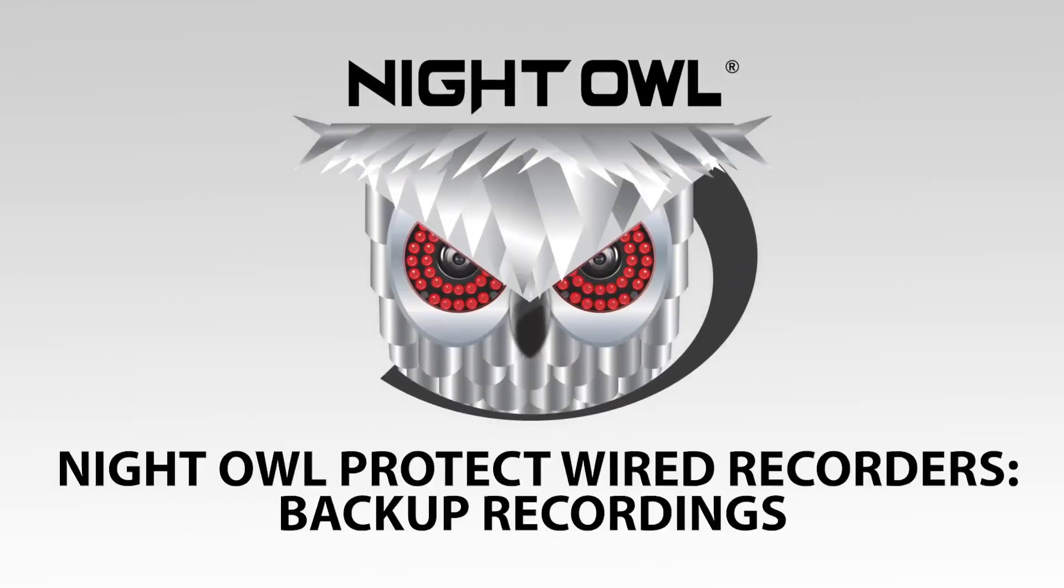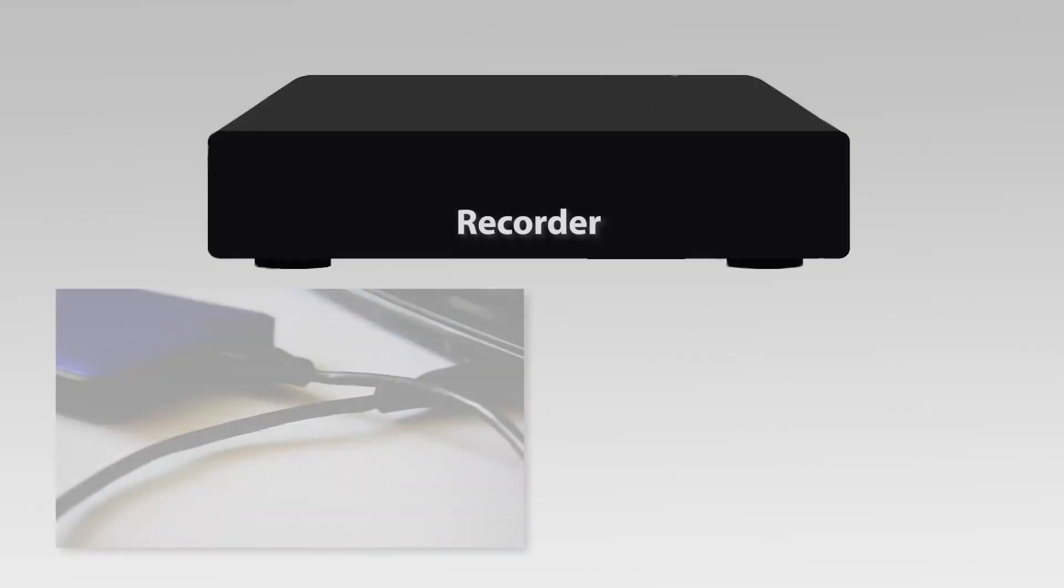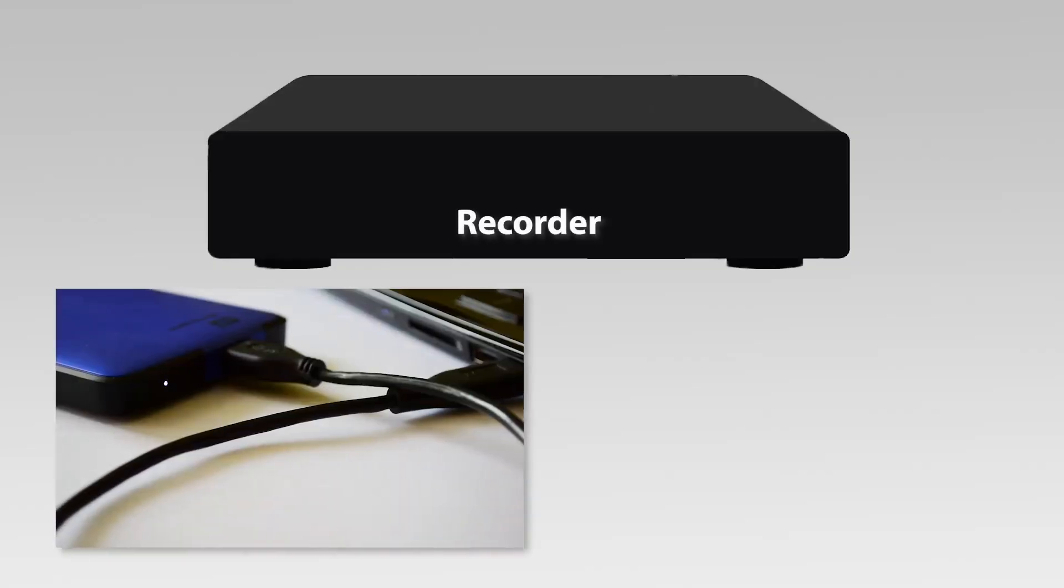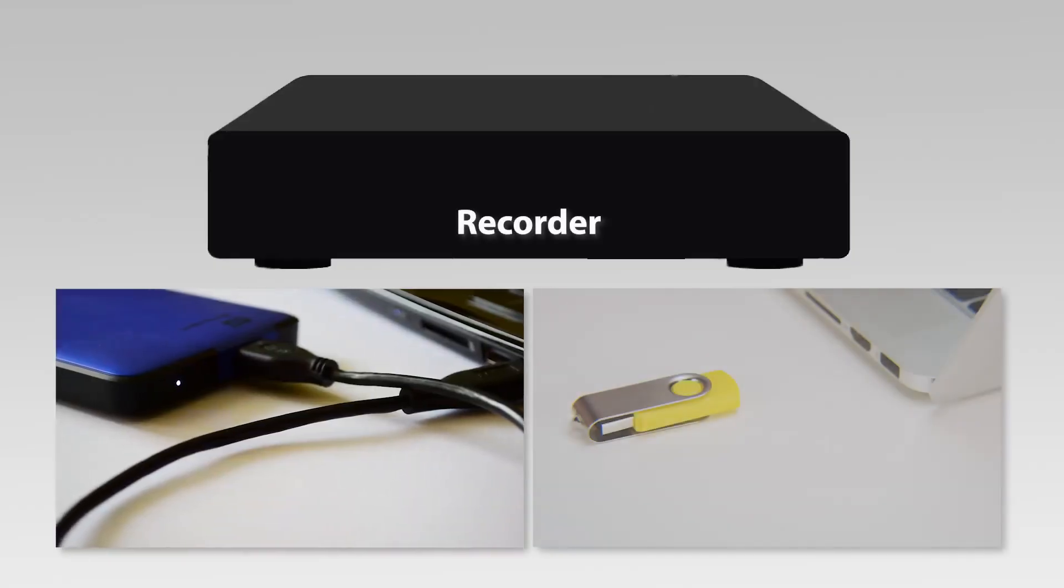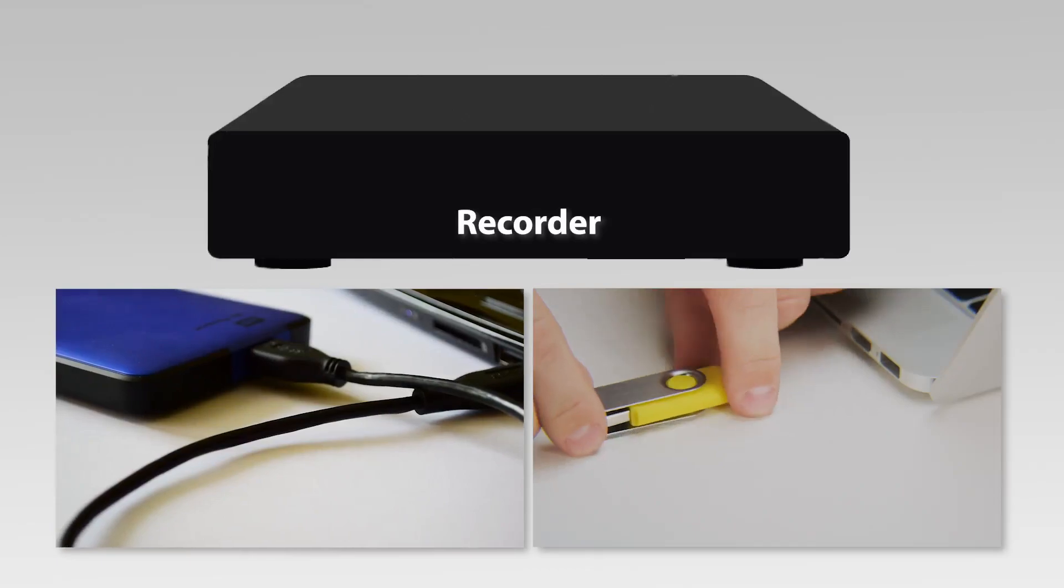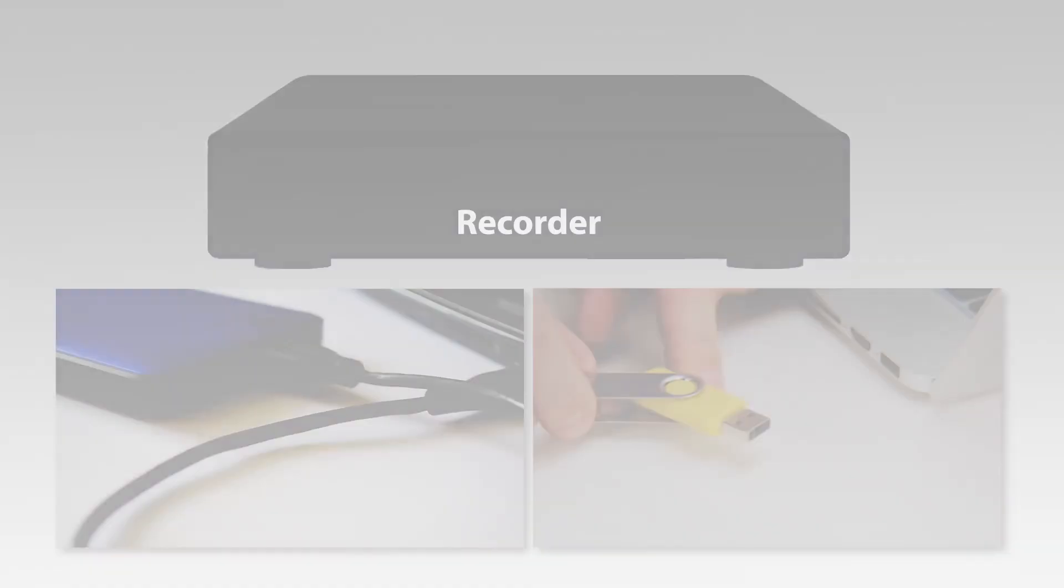This video teaches you how to back up recordings from your recorder to an external hard drive or USB flash drive.